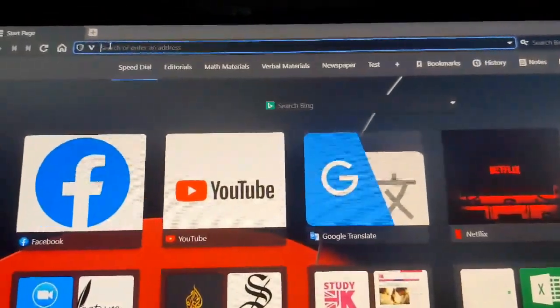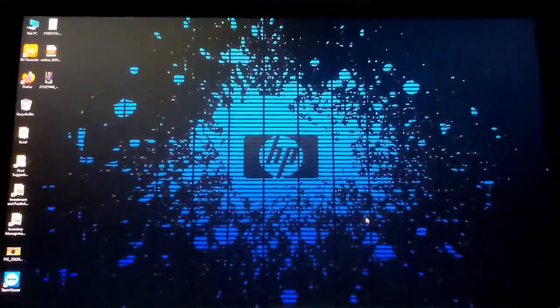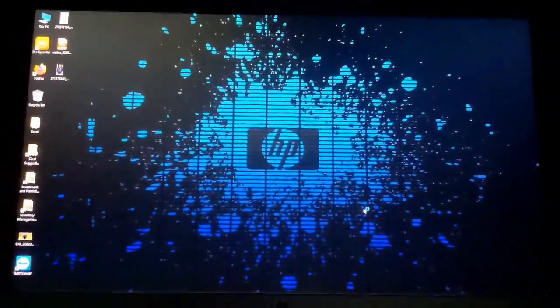Now for the PC version. Make sure your device is up to date — install all available updates so everything works properly. Go to Settings, then Update and Security, and find Windows Update. Check for updates and if there is anything to be installed or downloaded, make sure you are downloading and installing them properly.